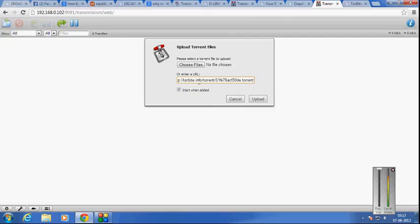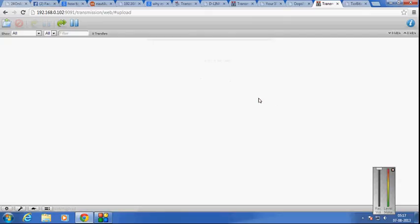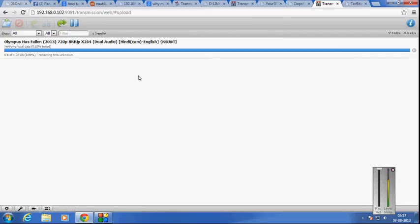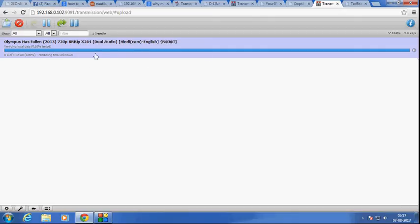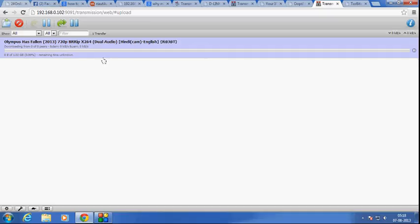Then upload and voila, as you can see the download of the torrent file has started. And this download is not happening in my Windows 7 computer, this is actually downloading in the Raspberry Pi which is connected to my network.